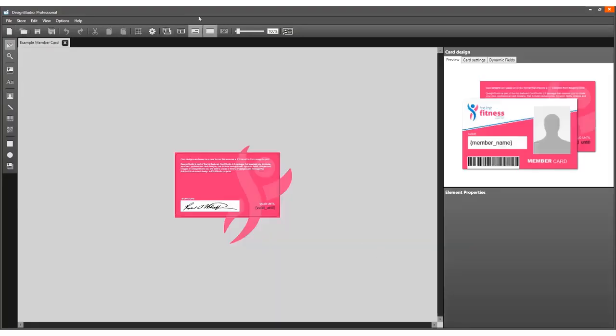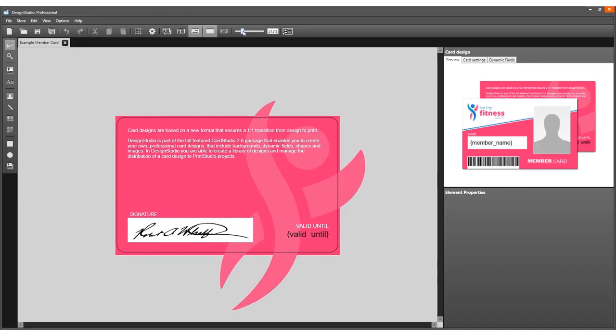In this video, we use an existing card design. This example shows the back of the card.